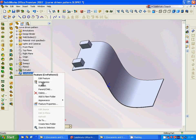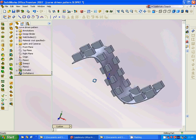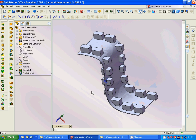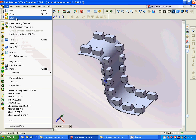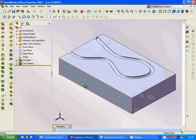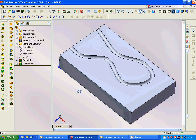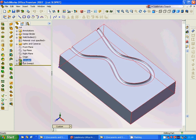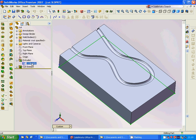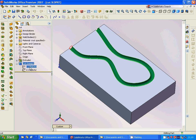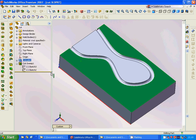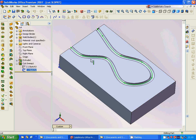Now we are going to design the rib or slot. For this we are going to use a top plane, sketch a rectangle, and extrude it. Then on this plane we are going to sketch a spline.